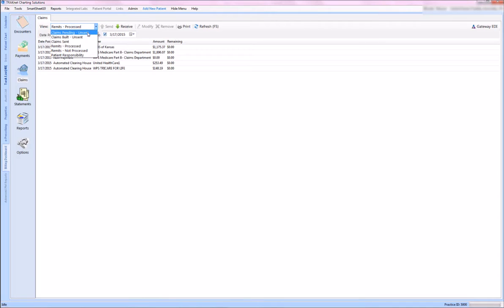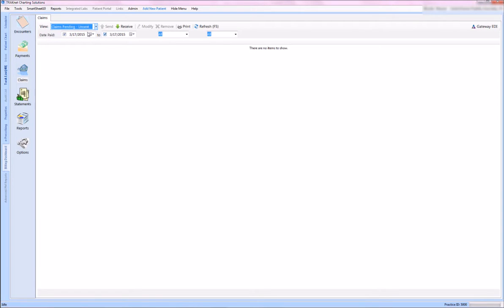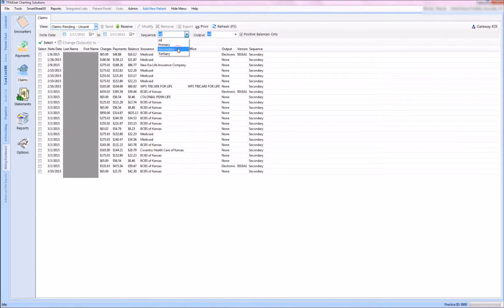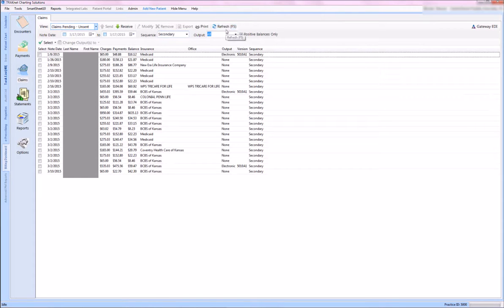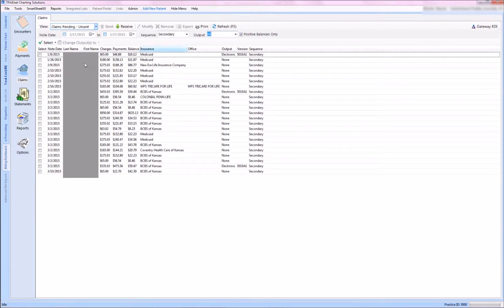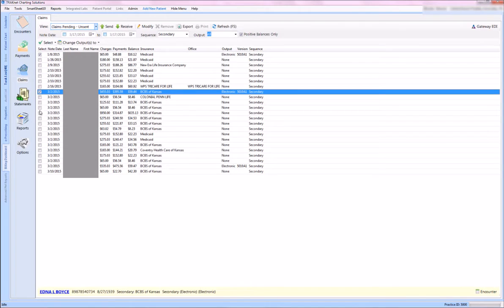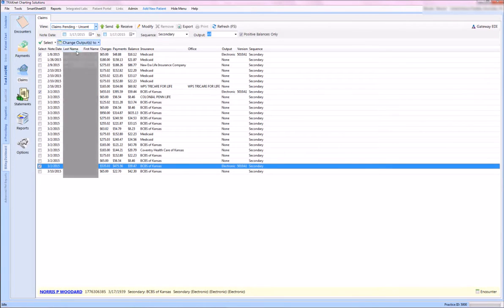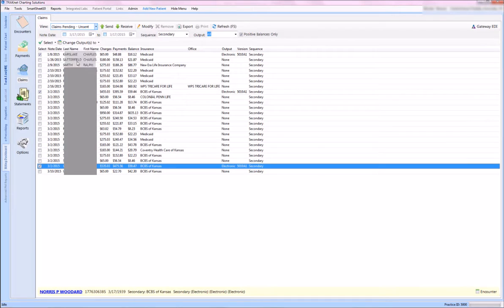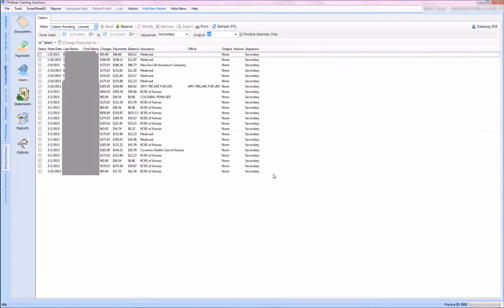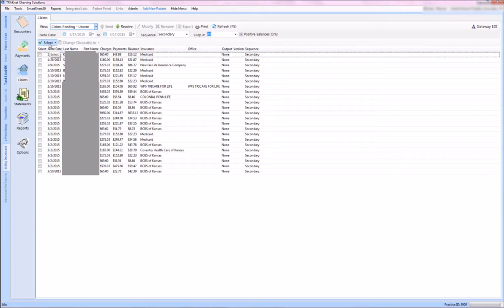Once I've downloaded them, the next thing I want to do is come into Claims Pending because I want to send out those secondary claims. I can filter out by my secondaries, which is what I want to do. And you'll notice some of these were marked electronically and we need to change that. So I can just highlight those couple and change them permanently by coming to my Change Output to None. It tells me I'm going to change them permanently and that's exactly what I want to do.